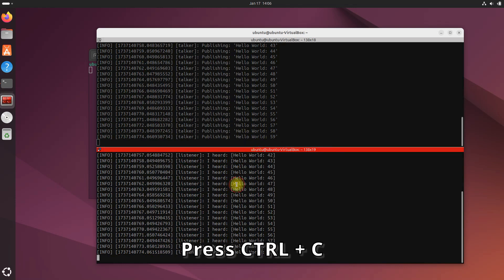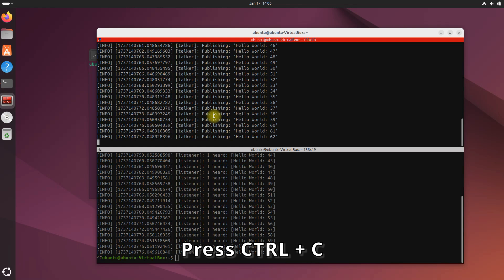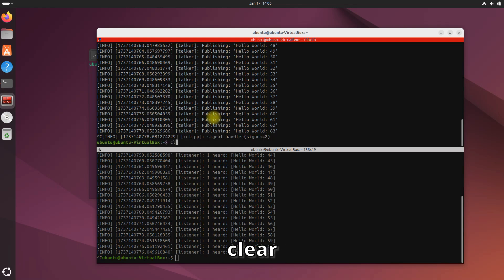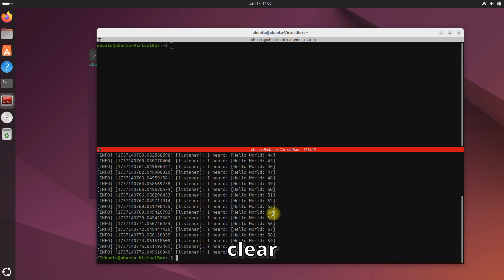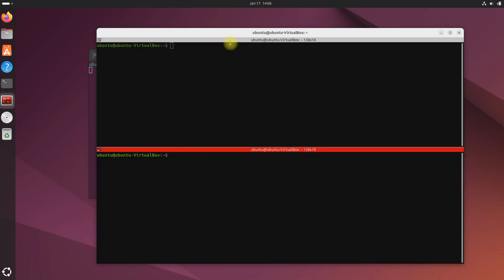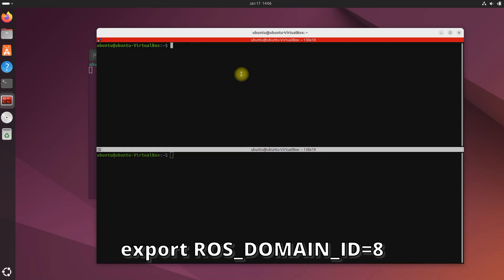Now we can confirm that the publisher, the talker node up top, is publishing hello world messages, and down below the listener, the subscriber, is listening to those messages. You can see both of those programs are talking to each other. Now let's close both programs by pressing Ctrl+C in both terminal windows. Let's press clear to clear everything out. Now we're going to have some fun with the ROS_DOMAIN_ID.